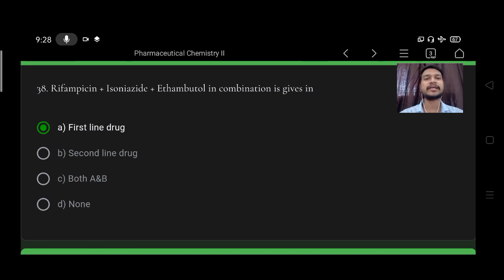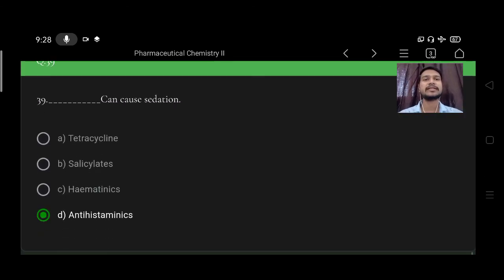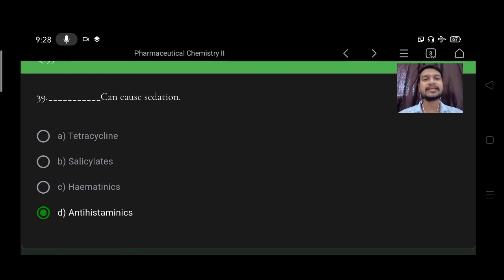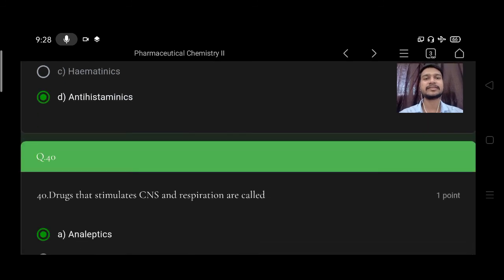Which can cause sedation? Option A tetracycline, B salicylates, C hematinics, D antihistaminics. Right option is D, antihistaminics.